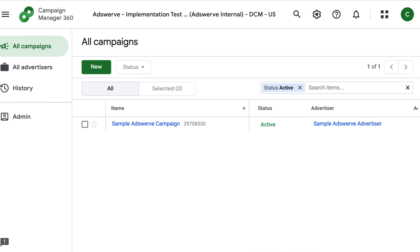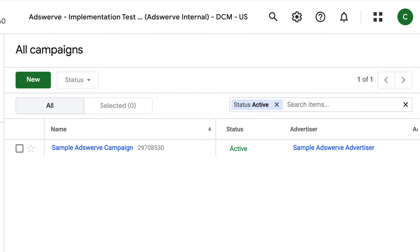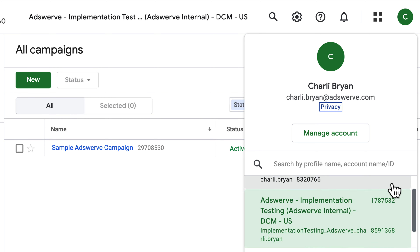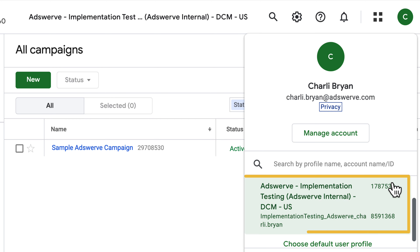Let's start in the top right-hand corner of the site with your profile icon. Click this icon to manage your profile. You can also see the network ID here, which is important because you will need this if you reach out to Adswerve for assistance.